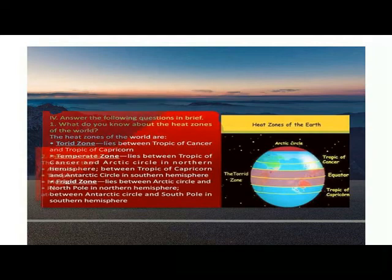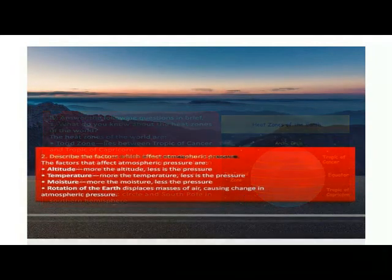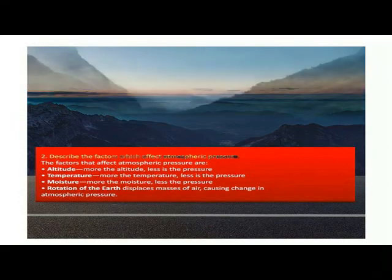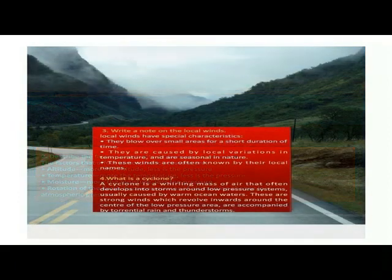Question 2. What are the factors affecting atmospheric pressure? The factors are: altitude, temperature, moisture, and rotation of the earth.